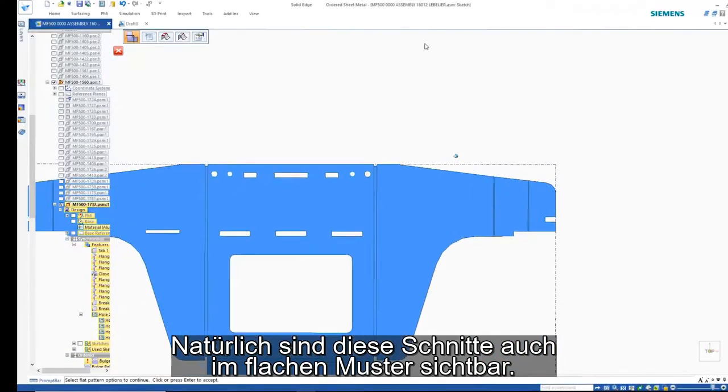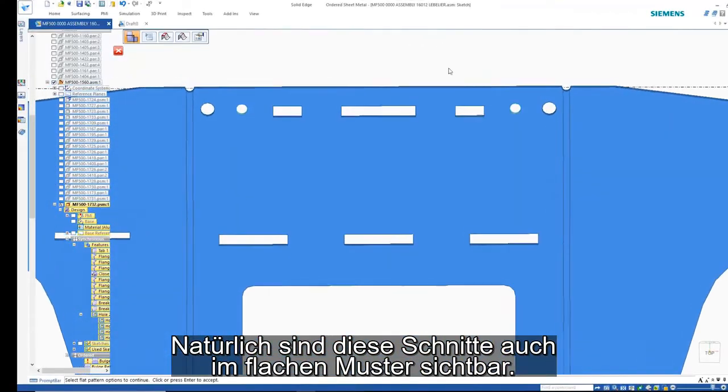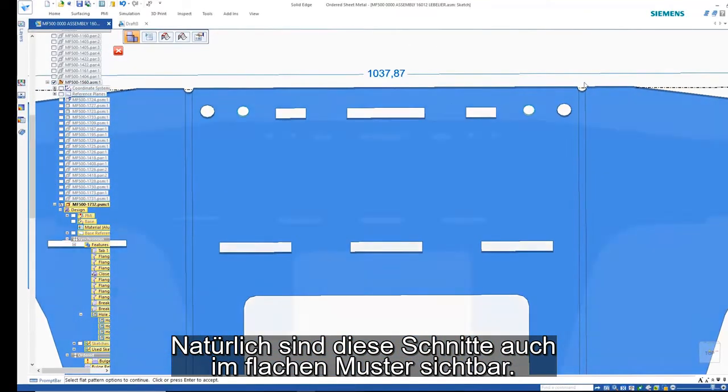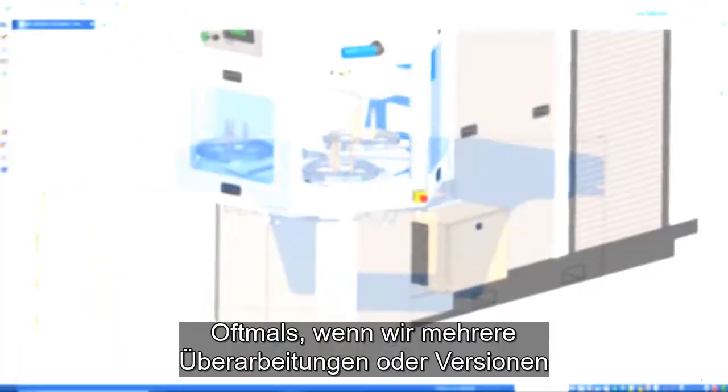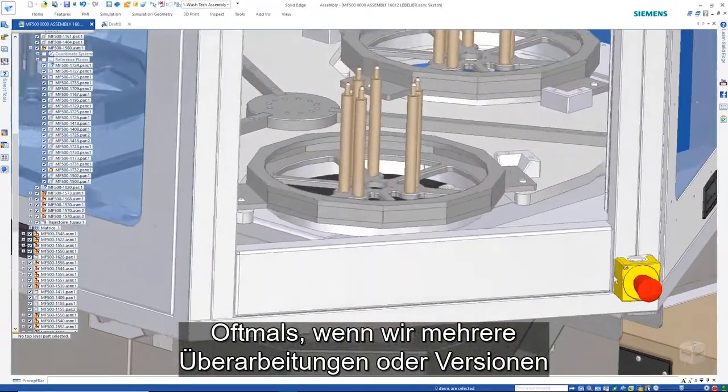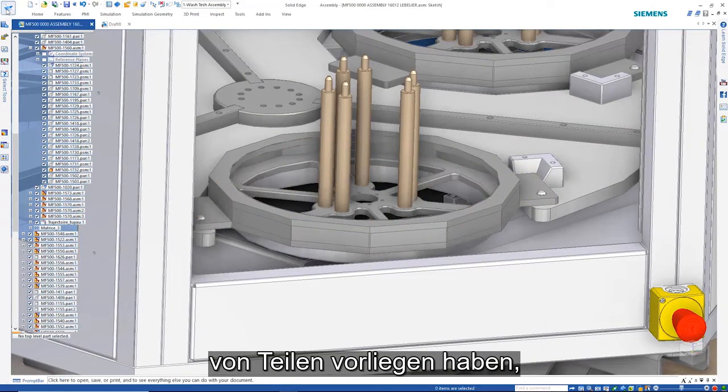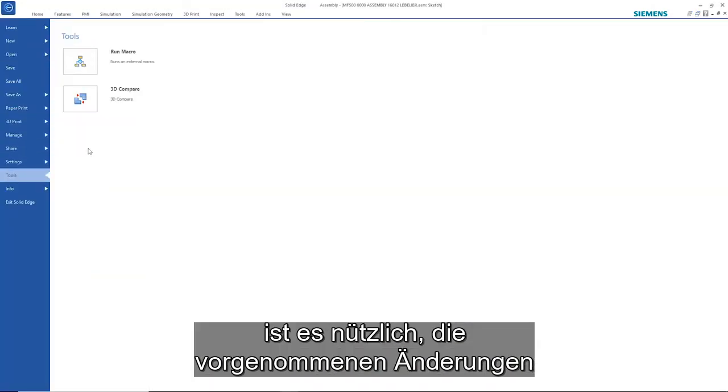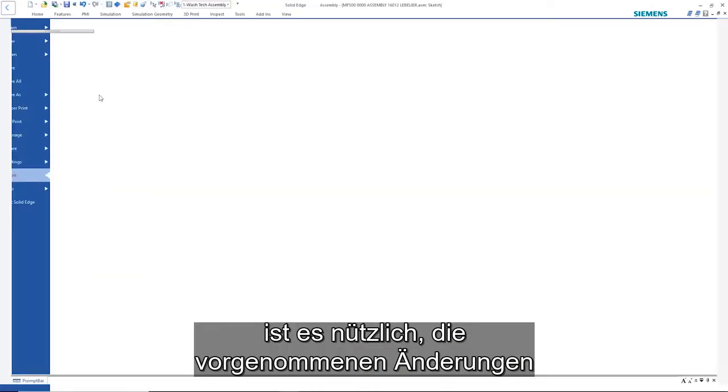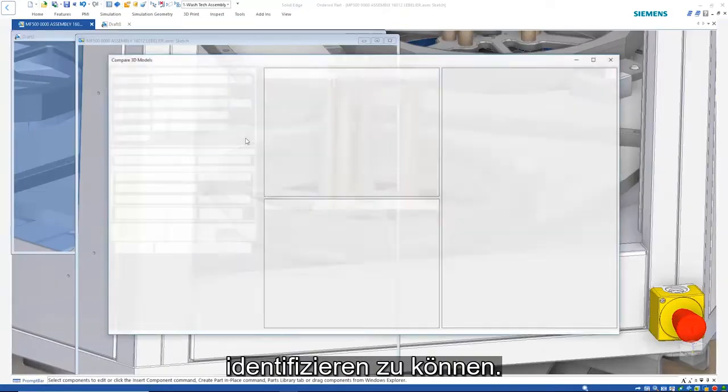Of course, these cuts are also visible in the flat pattern. Often times when we have multiple revisions or versions of parts, it's useful to be able to identify the changes that have been made.